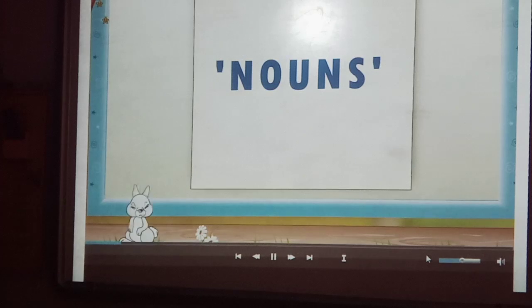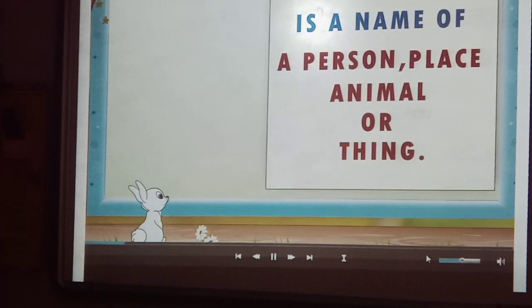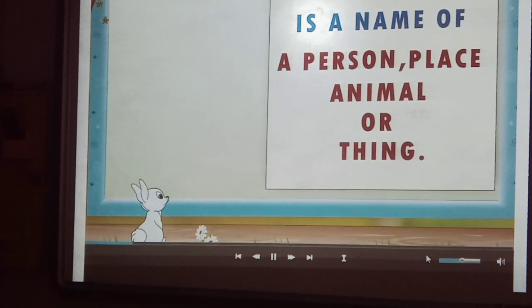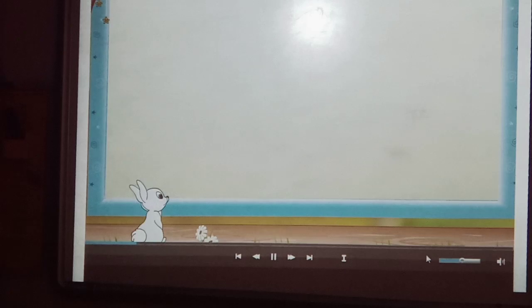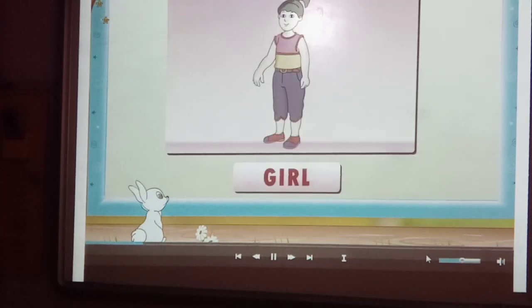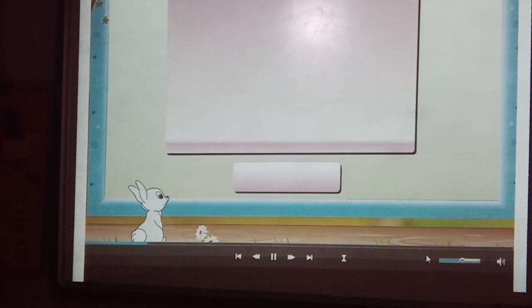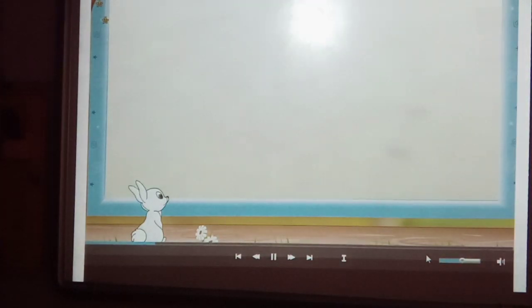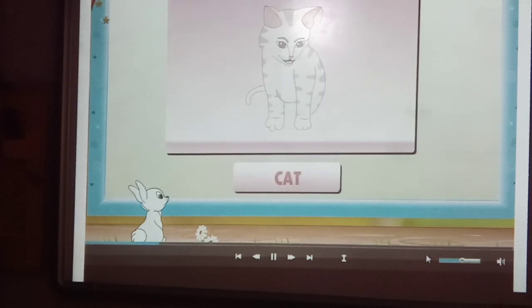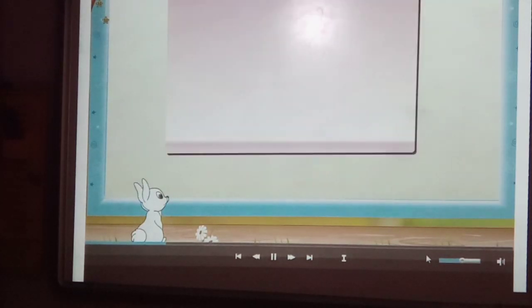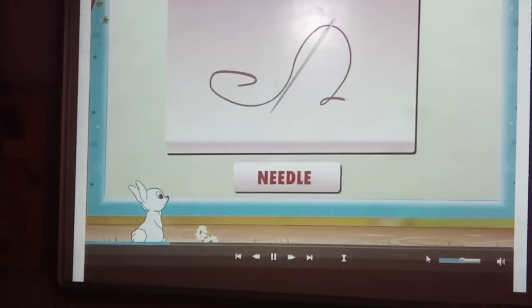Are you puzzled? Let's make it easy. A noun is a name of a person, place, animal or thing. So, people like teacher, boy, girl. Places like garden, village, playground. Animals like cat, duck, dog. And things like cake, needle, watch are nouns.